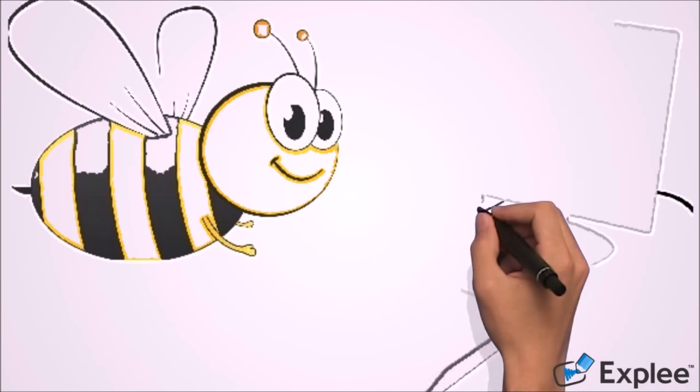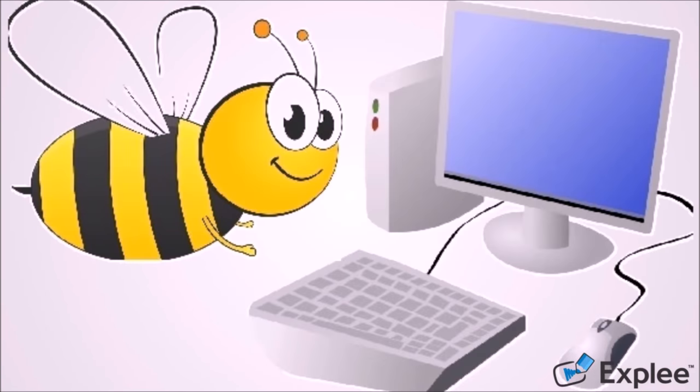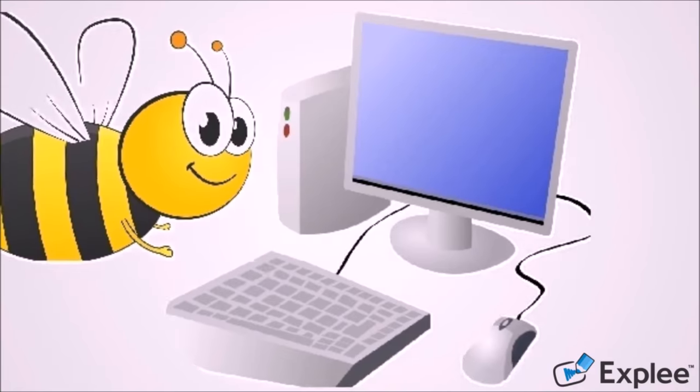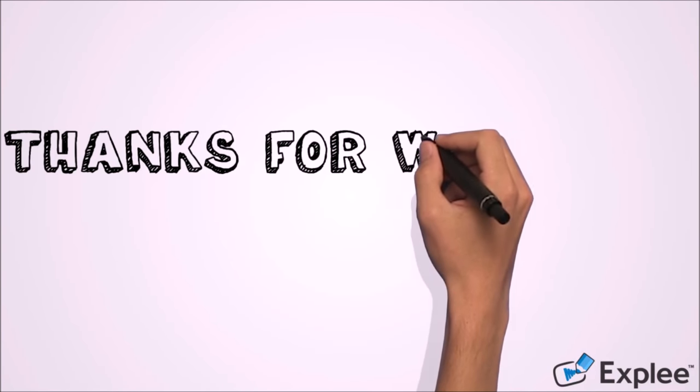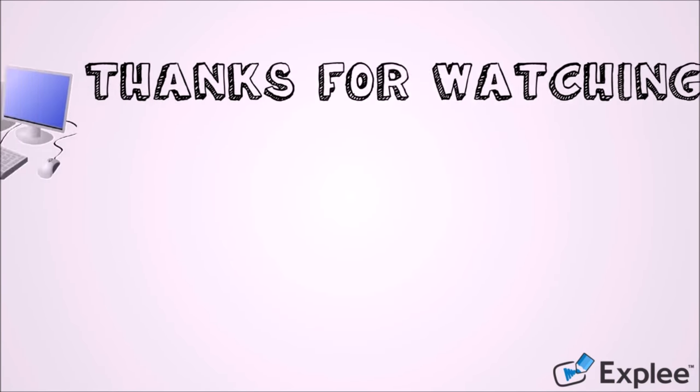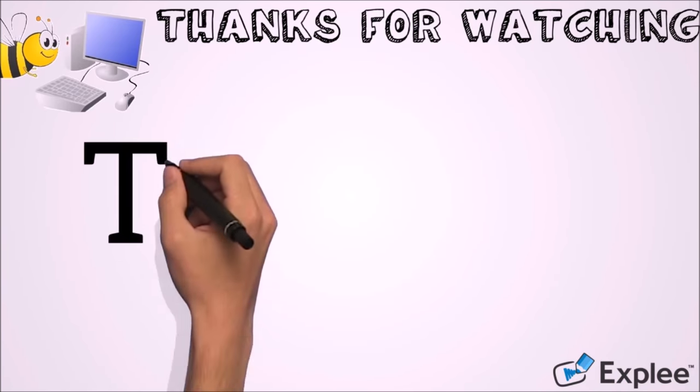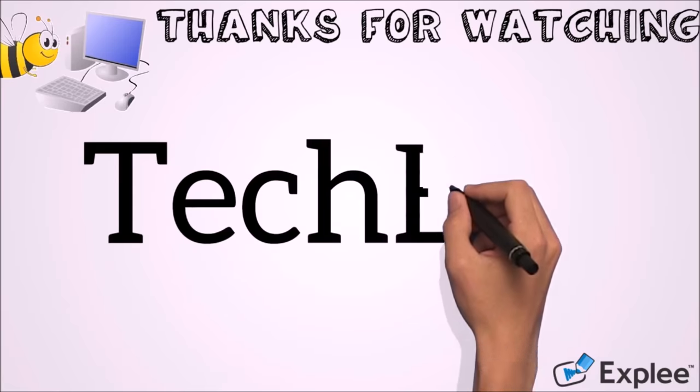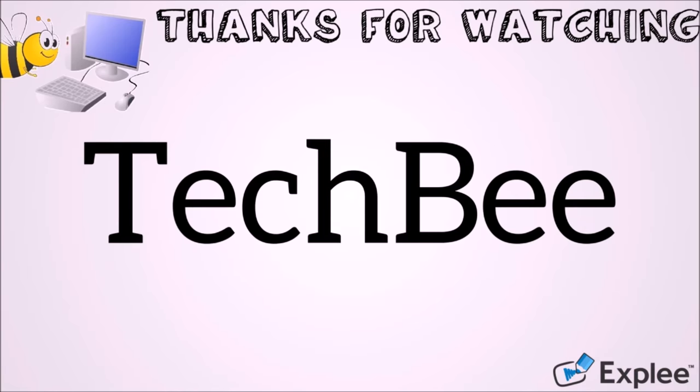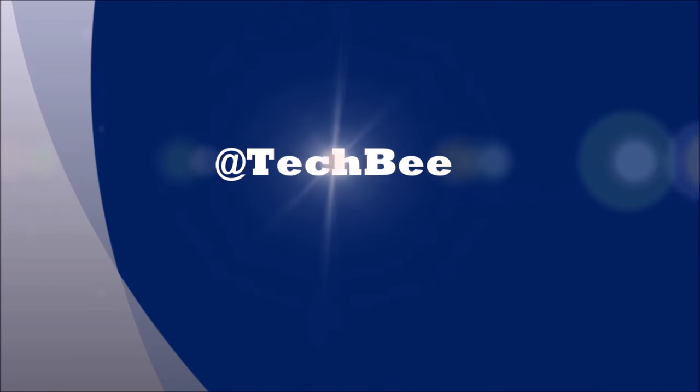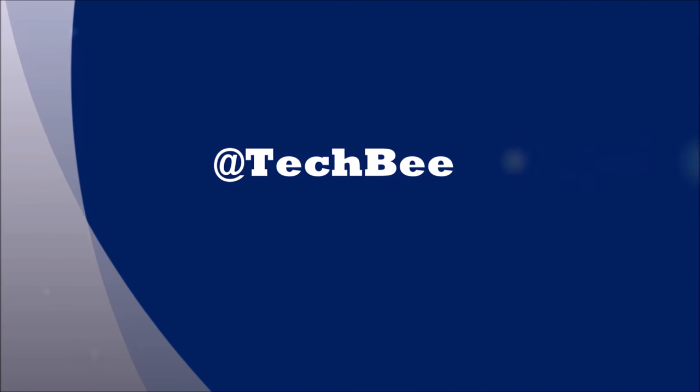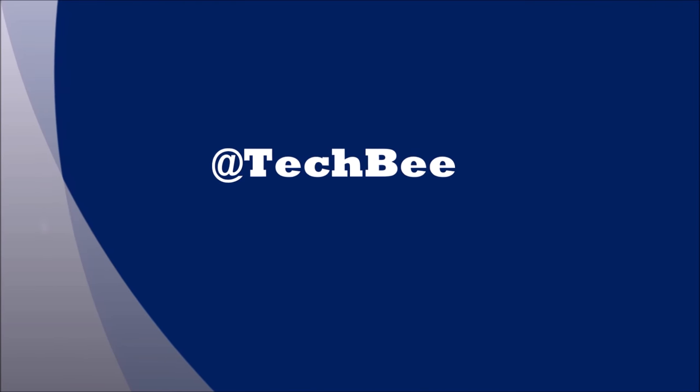I hope this video will help you. Thank you for watching this video by TechBee. Please like this video and let us know your experience with this video by commenting below. Please subscribe this channel for the latest updates. Thank you.